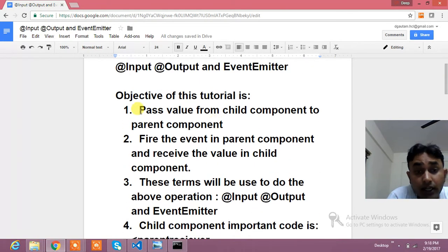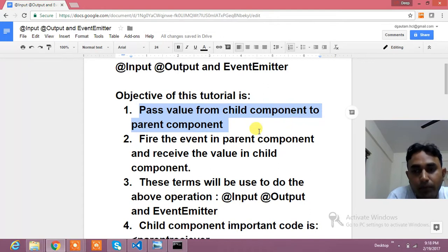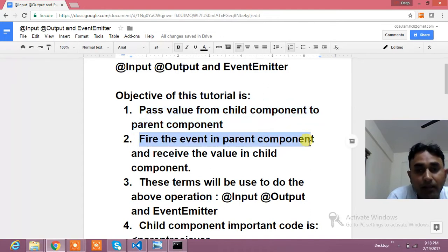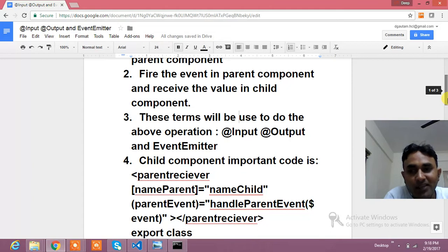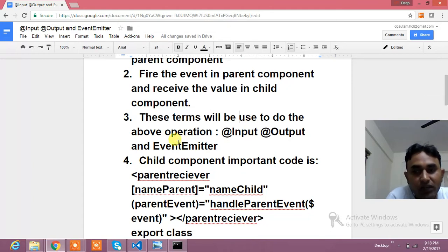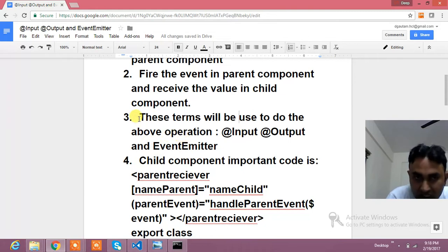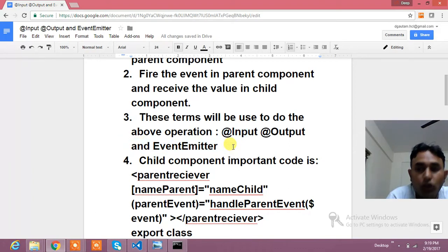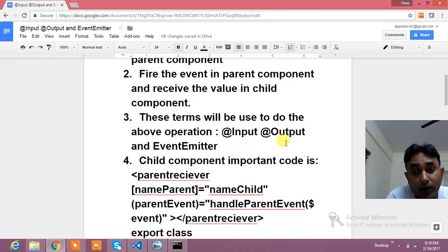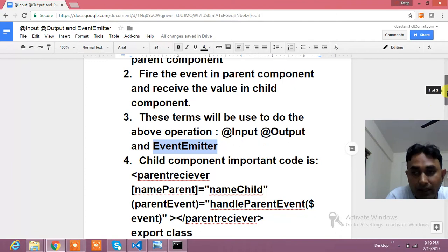The objective of this tutorial is to pass the value from the child component to the parent component, and also to fire an event in the parent component and receive the value in the child component. Angular 2 has made this straightforward — you just need to apply some quick tips and tricks. These terms — @Input, @Output, and EventEmitter — will be used to accomplish those operations.